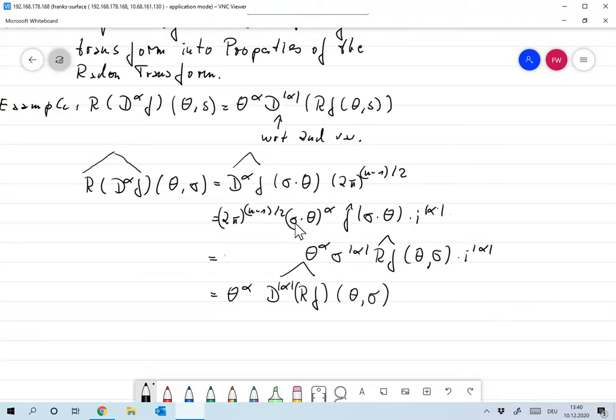This is a useful technique for proving many theorems about the Radon transform. We'll now concentrate on proving yet another algorithm for performing the inverse Radon transform.